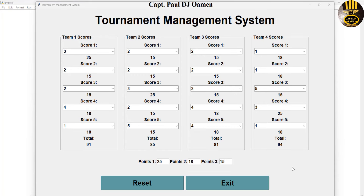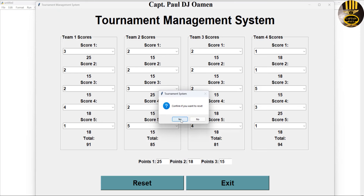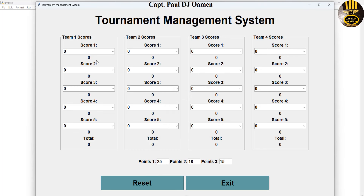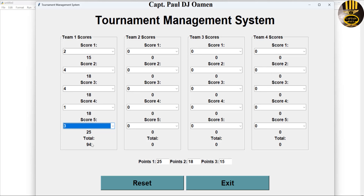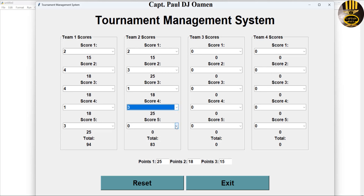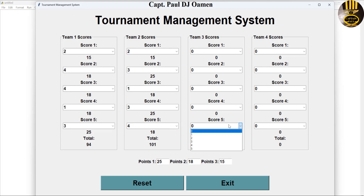Welcome to the tournament management system developed in Python. Here we have four teams in total and on each team we have five contestants. I'm going to reset the whole process so you can see how each contestant's score is added. You can choose yes or no on the reset prompt. As you can see, team number two is absolutely winning and leading now.